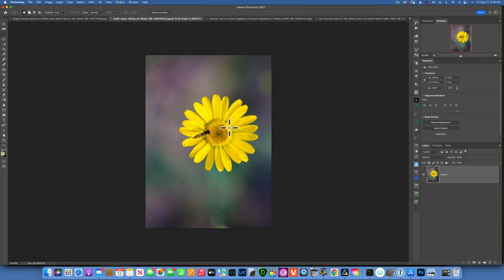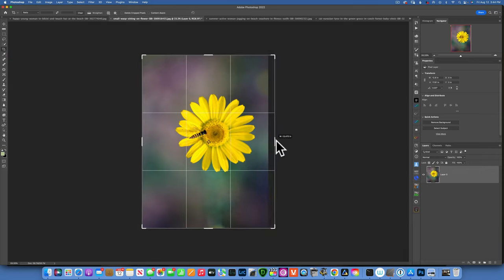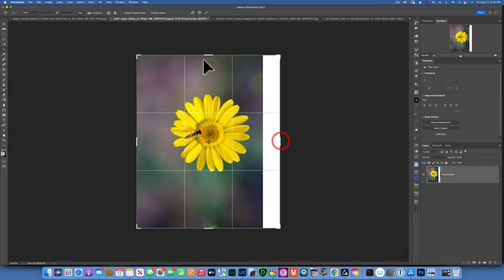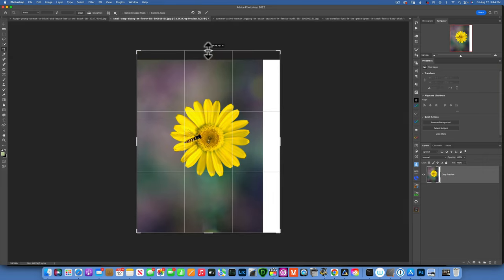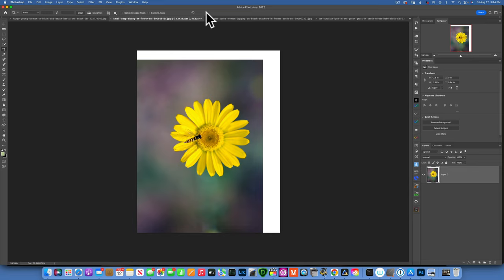Let's say we have this flower image and we want to put it more in the center, so we have to stretch the background on the right side and the top. First, go to the crop tool on the left side, select it, then stretch the background until you get the composition you want. In this case we'll go with this, and click the check mark to accept the changes.